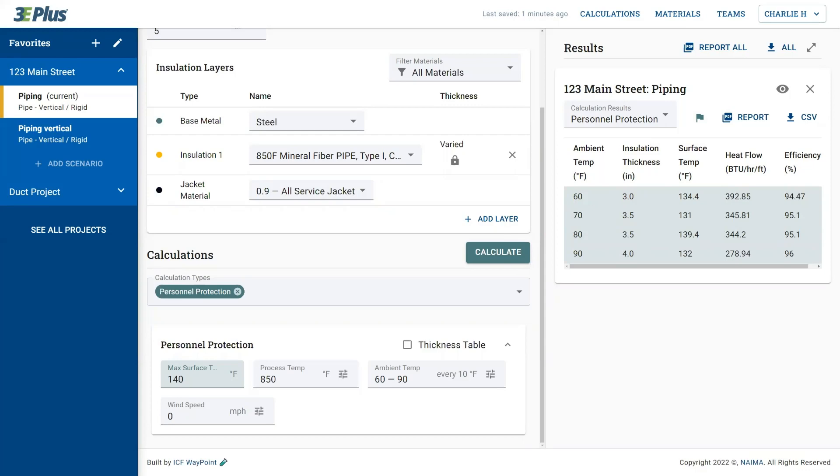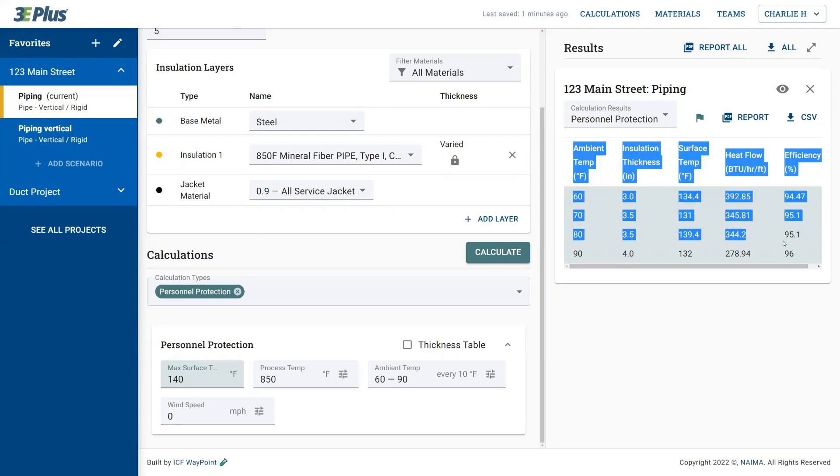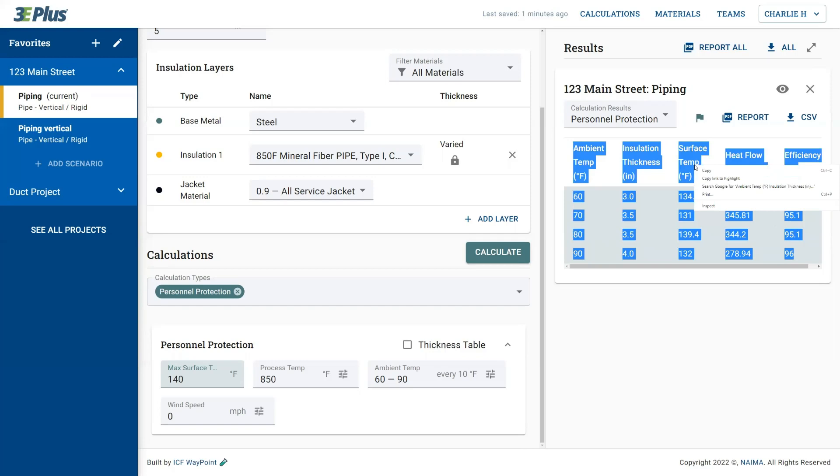In the new version of three plus, you have three options for how to save information. First off with this new version, you can simply highlight the information you want on the page and copy it using the standard copy and paste functions, get it into Excel or Word documents.